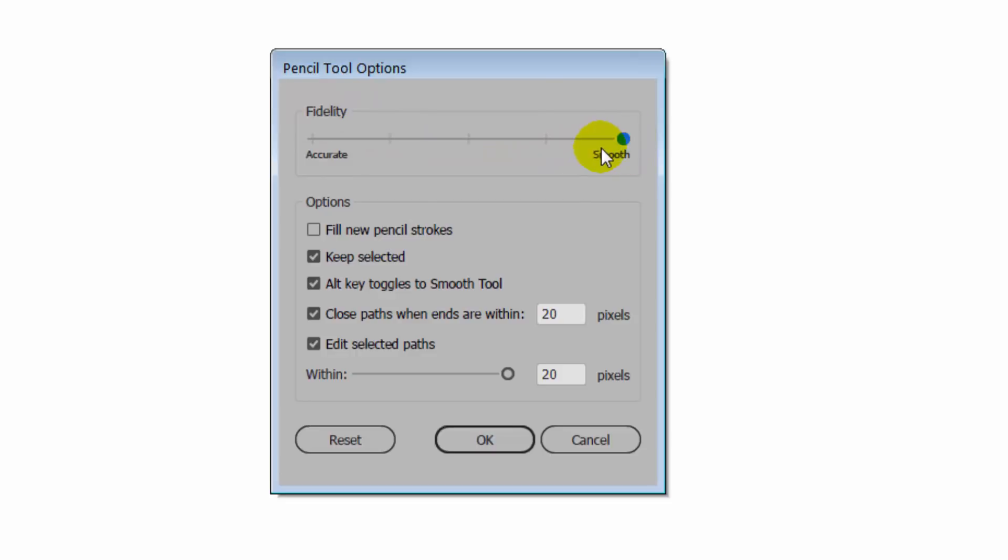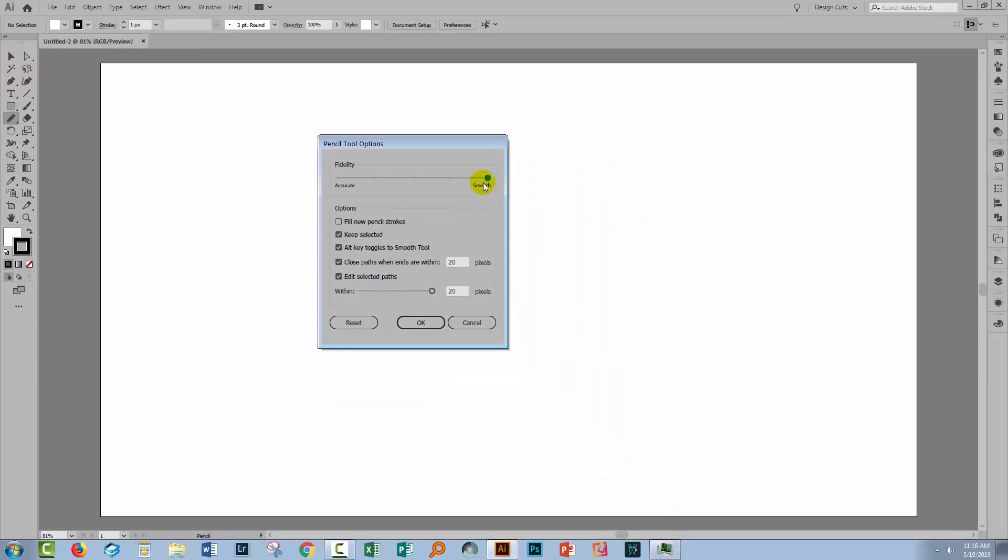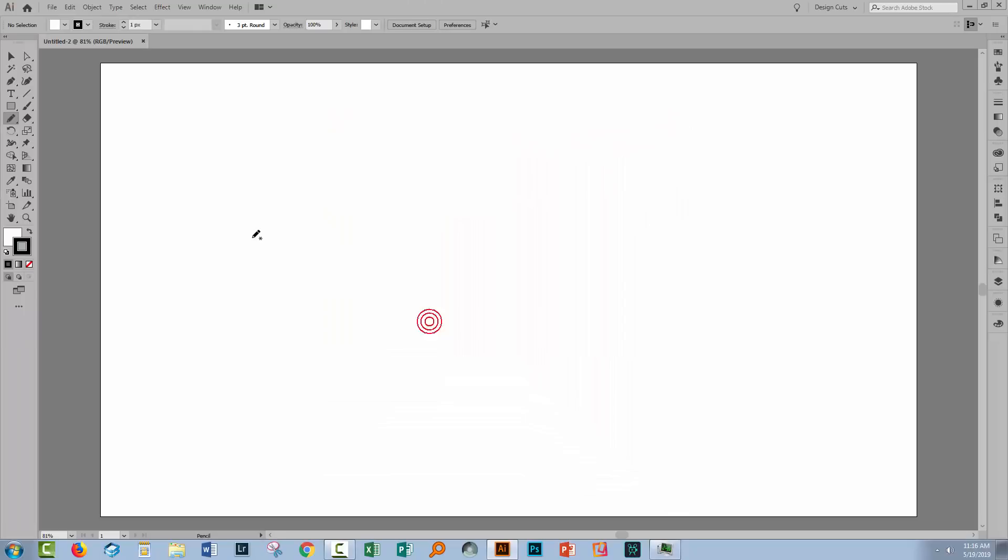You'll just want to make sure that smooth is taken pretty much to the top most value because that will force Illustrator into smoothing out lumps and bumps as you draw. Let's have a look at that.